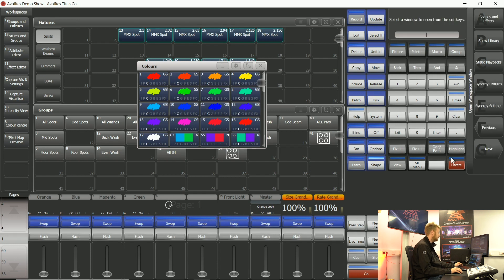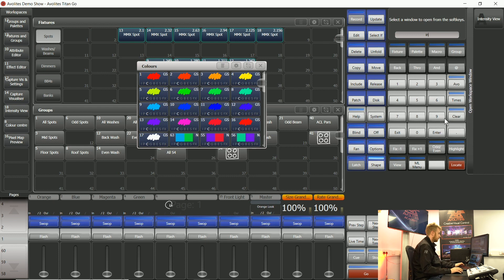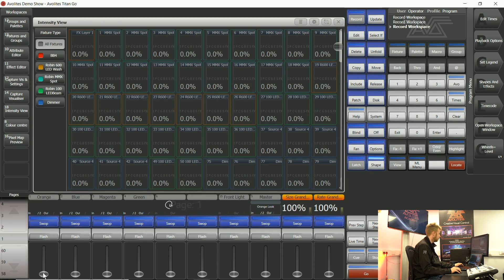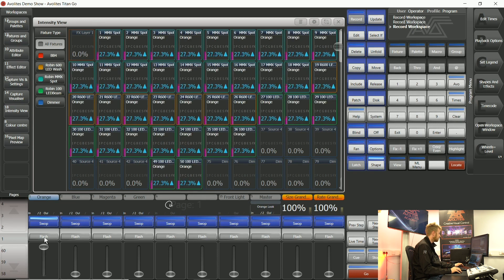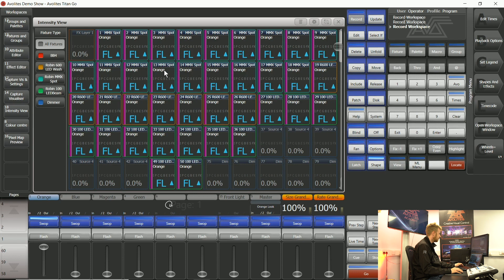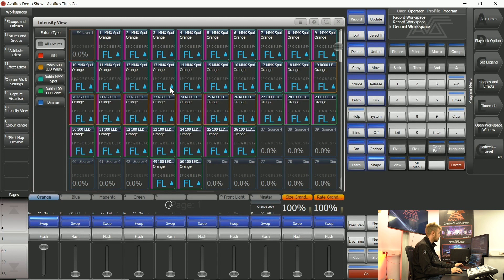If you like seeing information in different ways have a look at things like the intensity view. Here I can see a list of all my fixtures and what percentage they're currently on. If I start using playbacks I can see that this spot is being controlled by a playback called orange and the intensity is at full and it's definitely gone up.